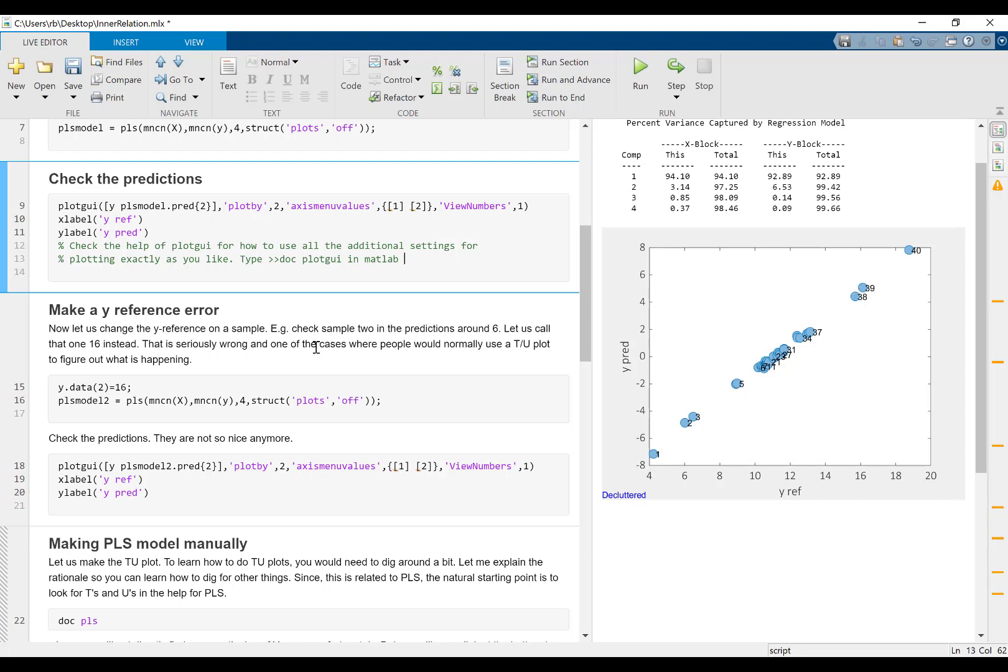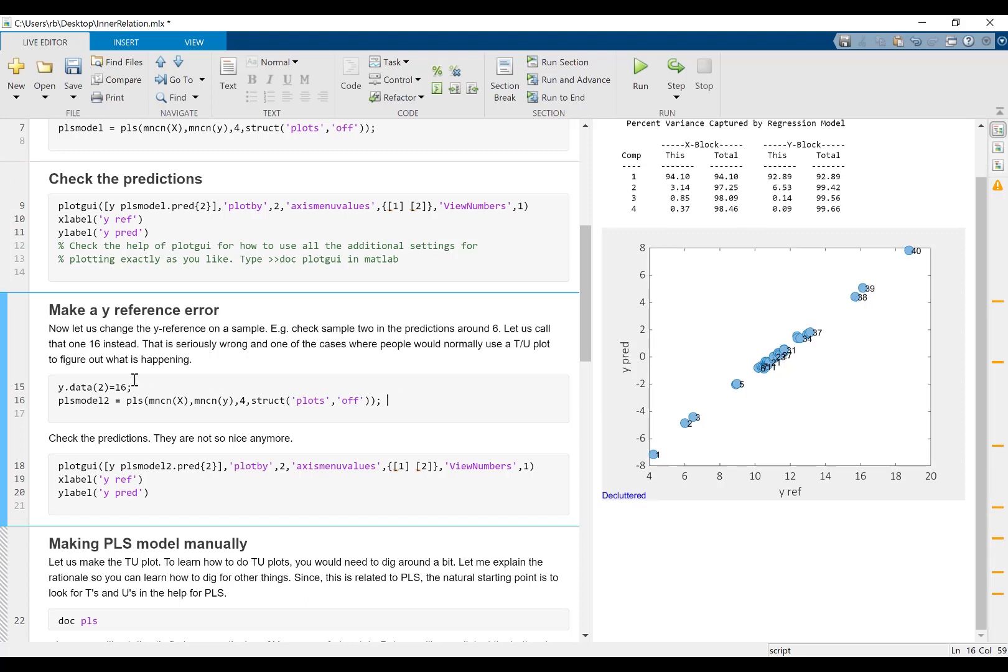Now what I want to do is introduce an error. So instead of having a low value for sample number two, for example, I'm going to give this a high Y value, meaning that it's going to be completely off. This is the type of sample that we would expect to see in this interrelation plot. So I'm simply going to manually introduce a wrong value 16 for sample number two, and I'm going to make a new model.